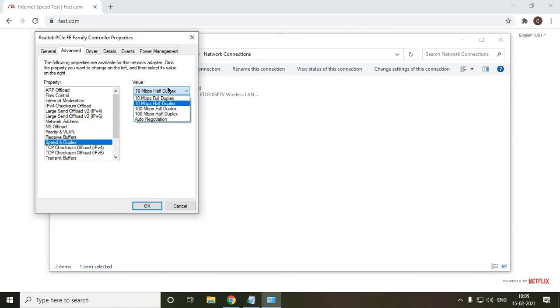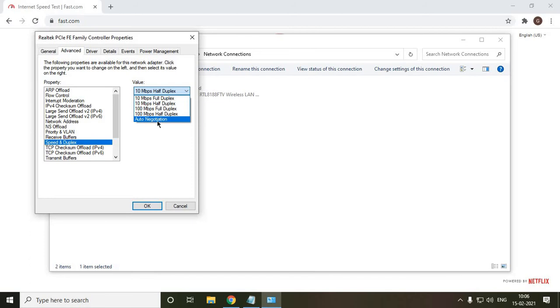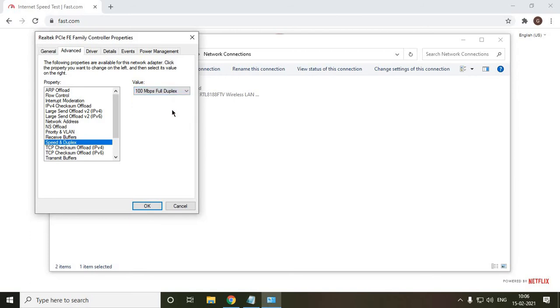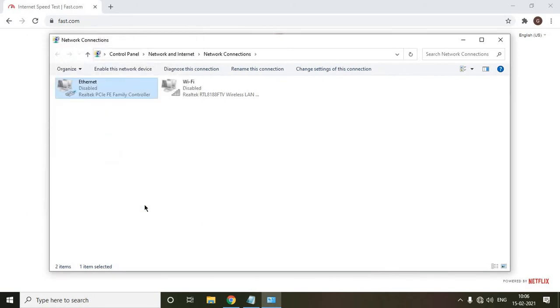Now here you need to see what exactly it's selected. Is it auto negotiation, 100 Mbps, or nowadays there are duplex of 1 Gbps. So I will select the maximum internet speed here, which is not auto. So I'll select the maximum one, which is 100 Mbps full duplex. Once I do that, I will click on OK. So it will get disabled and it will enable again.